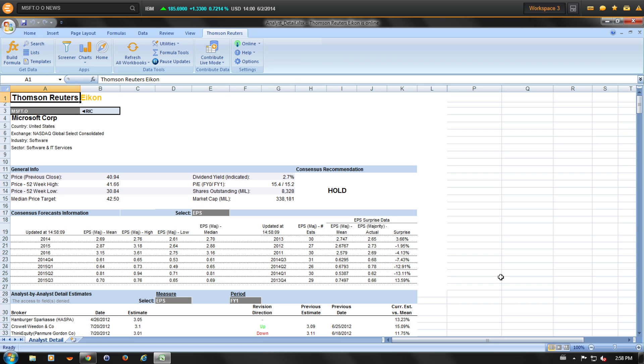This particular template contains an analyst-by-analyst breakdown of the consensus numbers for the selected company.